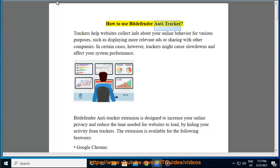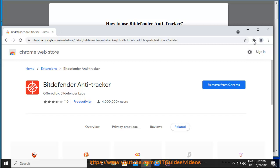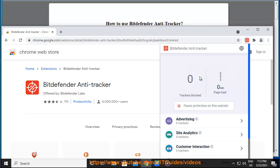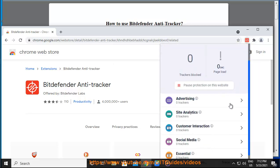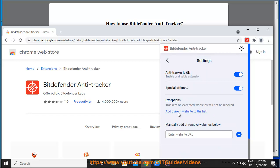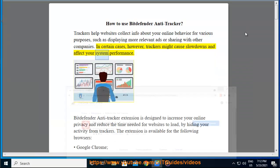How to use Bitdefender Anti-Tracker. Trackers help websites collect info about your online behavior for various purposes, such as displaying more relevant ads or sharing with other companies. In certain cases, however, trackers might cause slowdowns and affect your system performance.